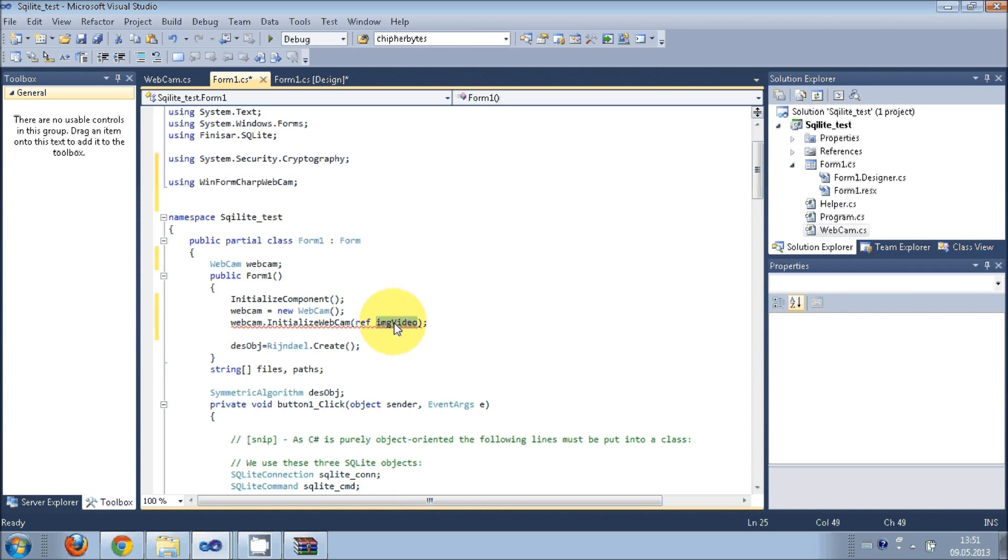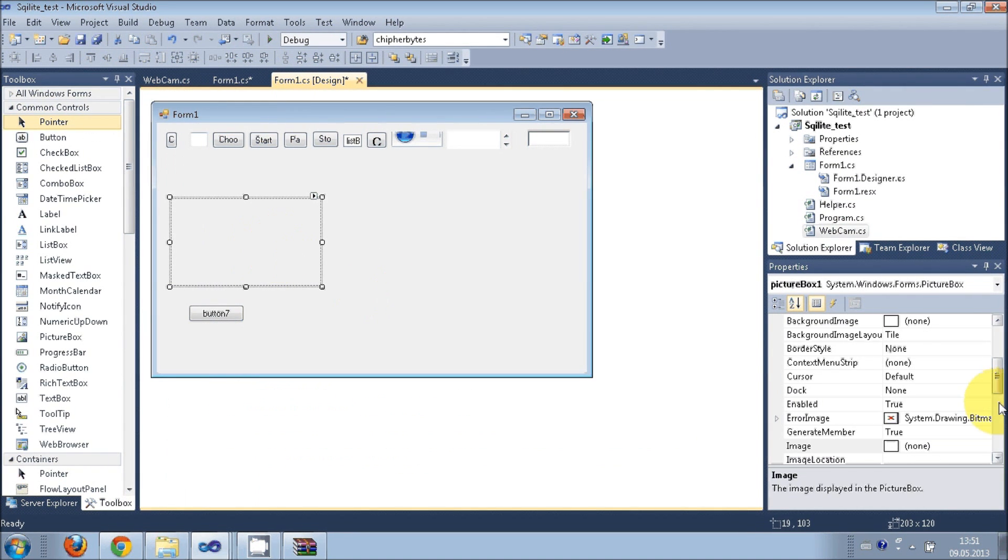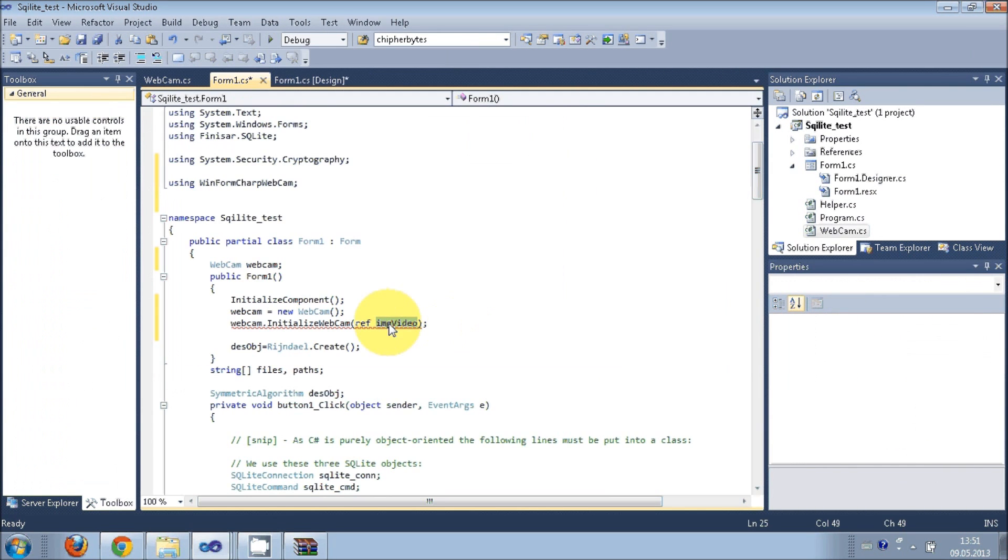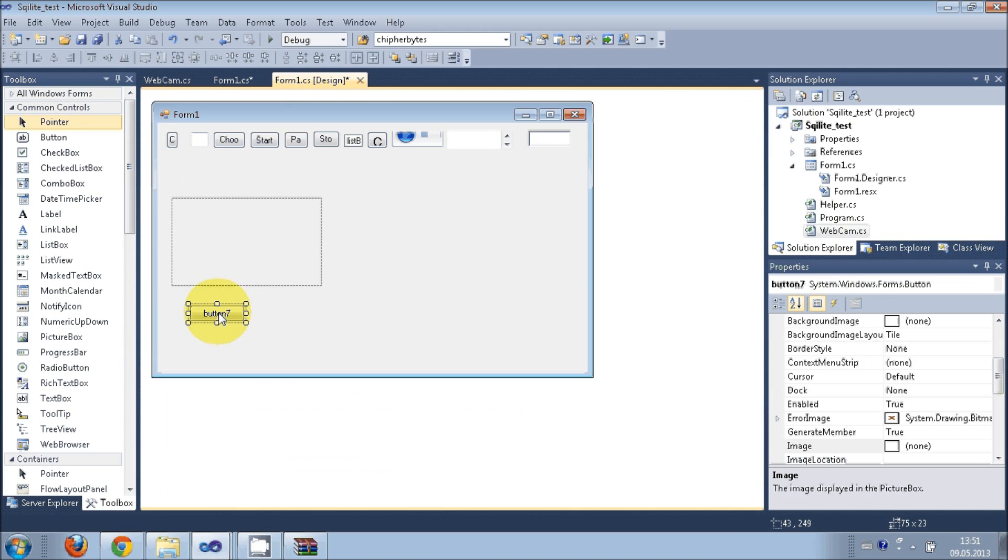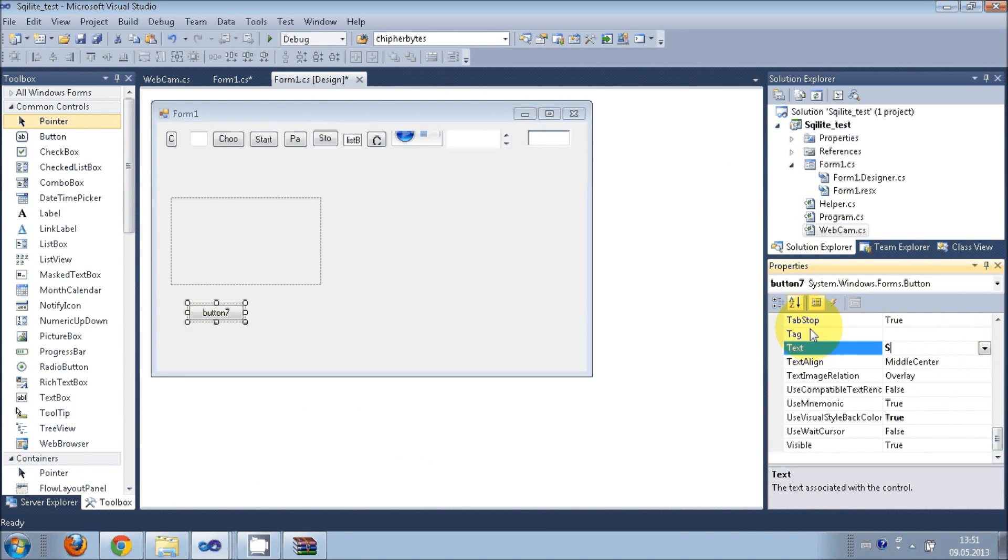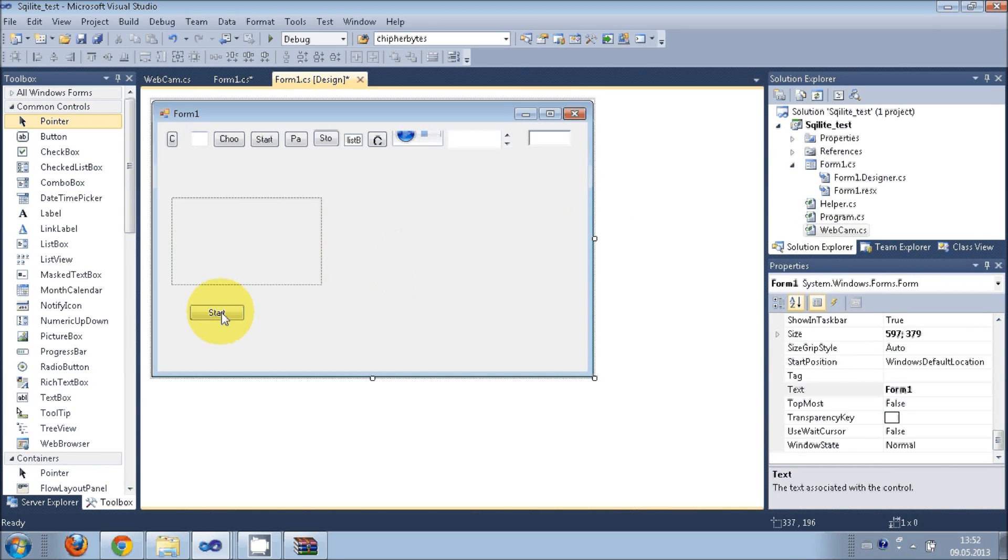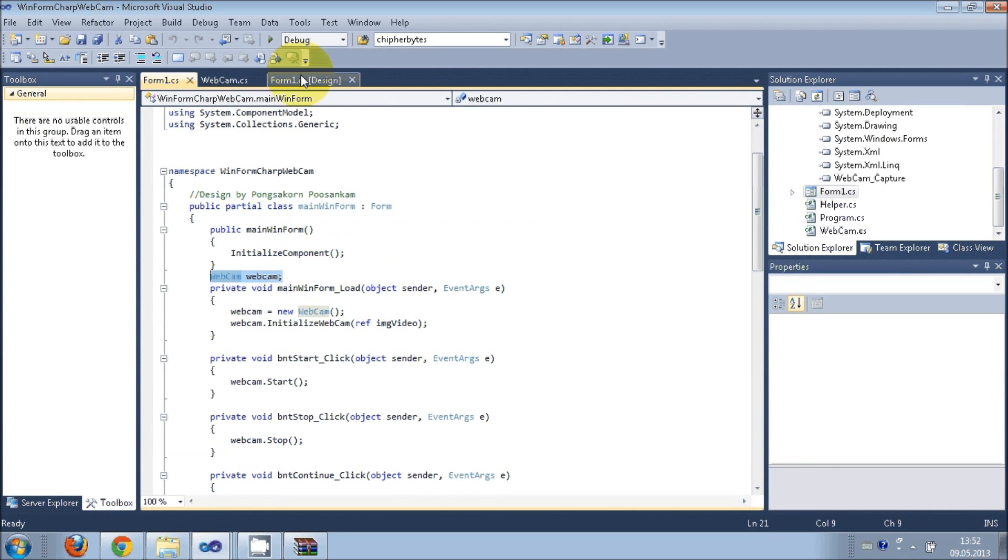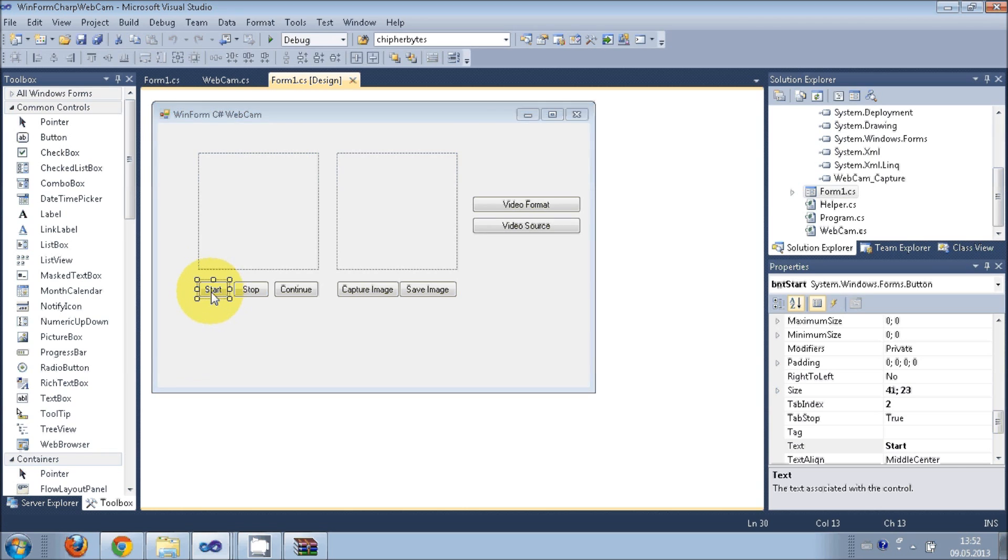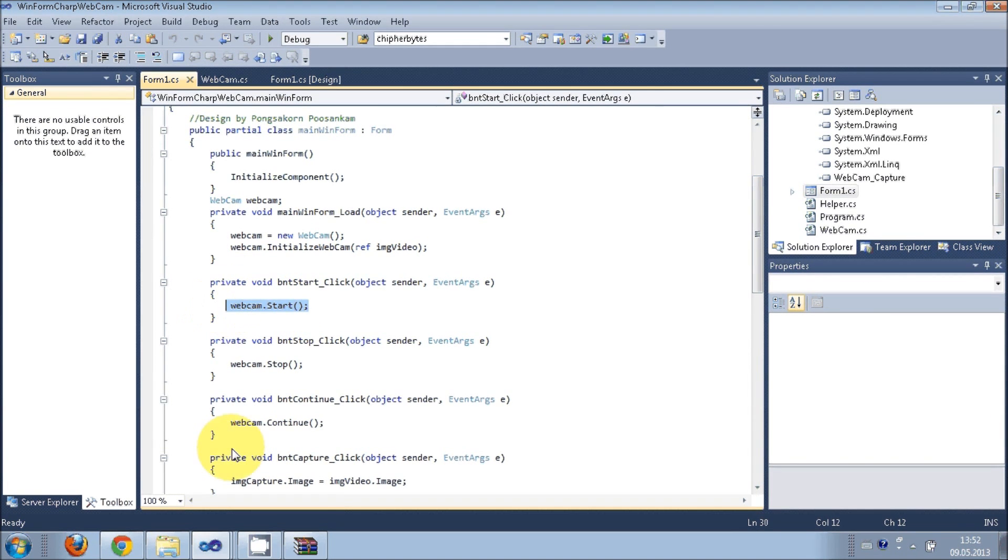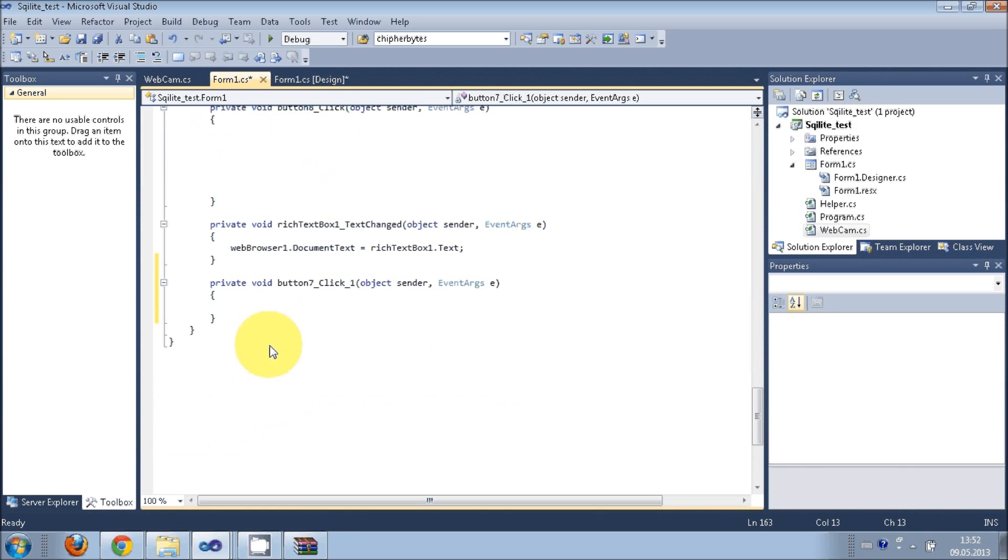Now you have to change this picture box name. Just select your picture box, copy the name of picture box, and go there and change the name. You can change the text for the button to Start, and double click it. Whatever they have provided for starting the webcam, this is the code for starting. Just copy this and paste it in your button click event.